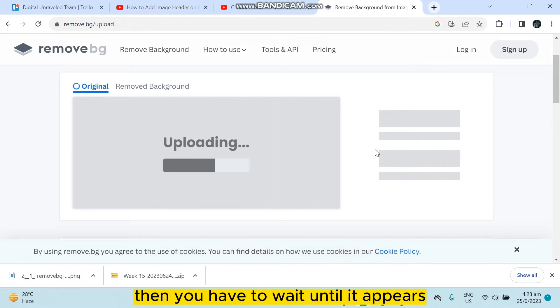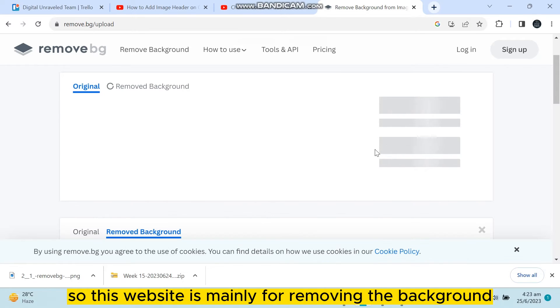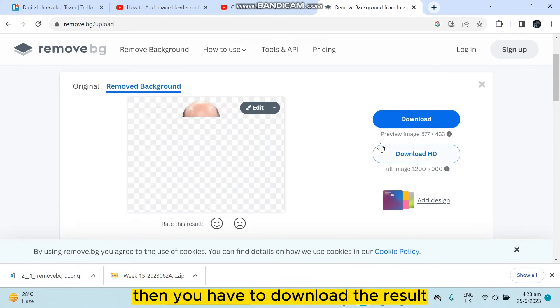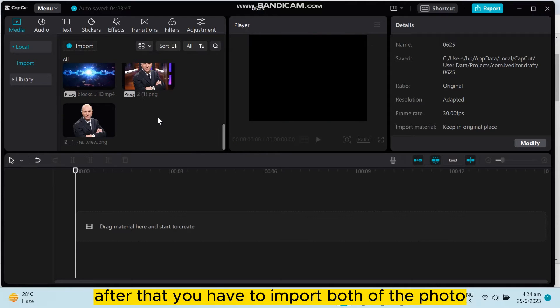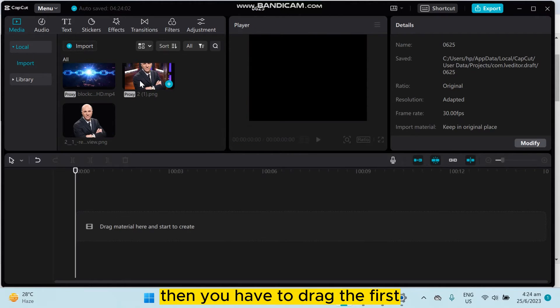Wait until it appears. This website is mainly for removing the background. Then download the result. After that, import both photos—the one with the background and the one without the background.